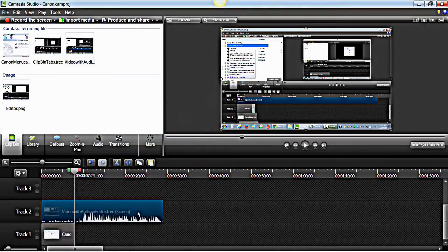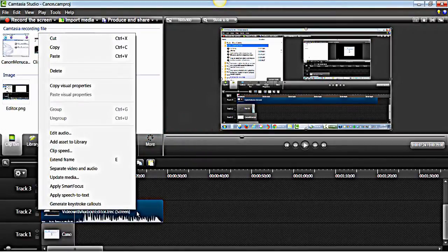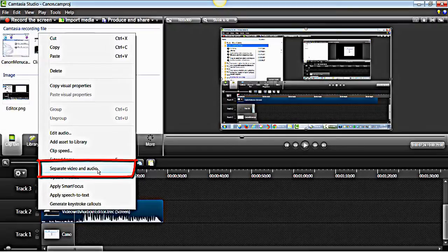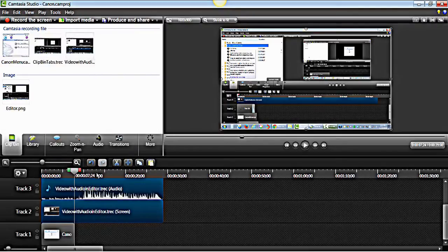If your clip has both video and audio combined as one, right click on the clip. From the menu select Separate Video and Audio. These can be edited individually.